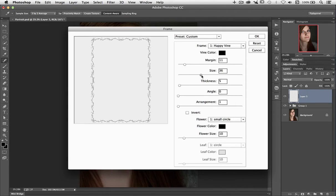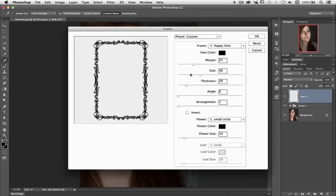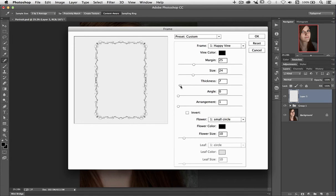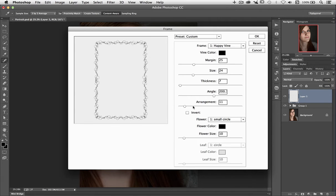We can change the size, but of course that's going to alter where our margin wants to be as well. And our thickness — this is the thickness of the vines, and as you can see we've gone a little bit too far. Let's pull those down a little bit. The angle will change the way the vines go, which can be quite interesting. And finally the arrangement — the way that each vine interlinks with each other.